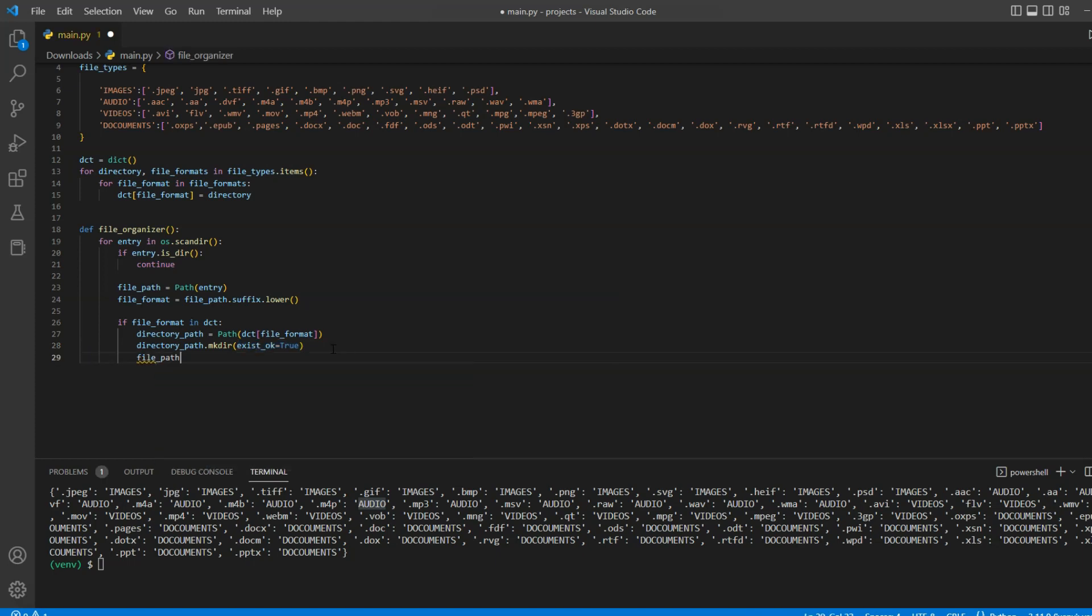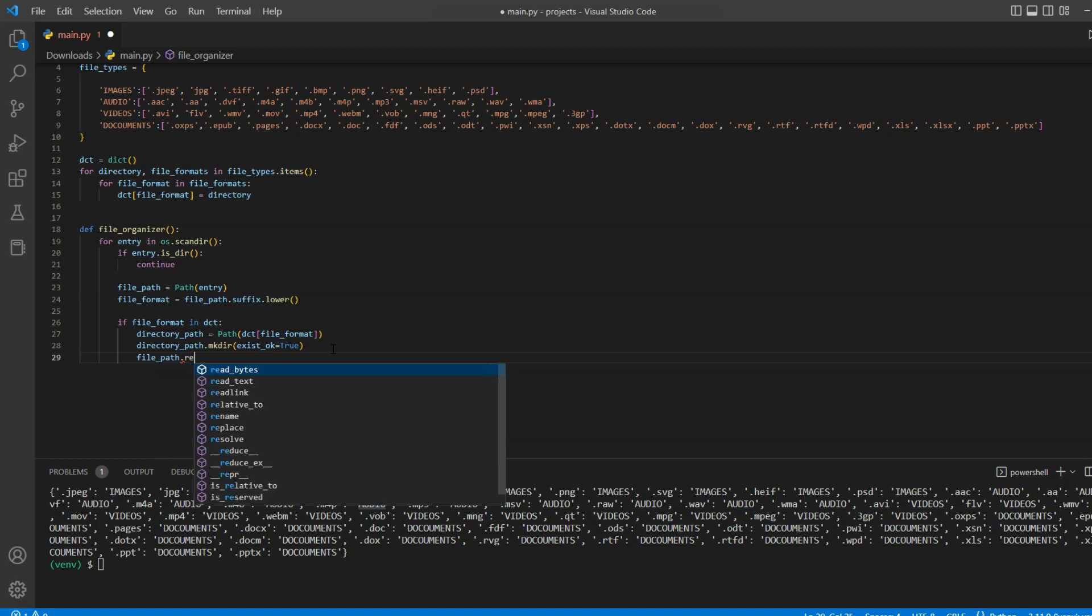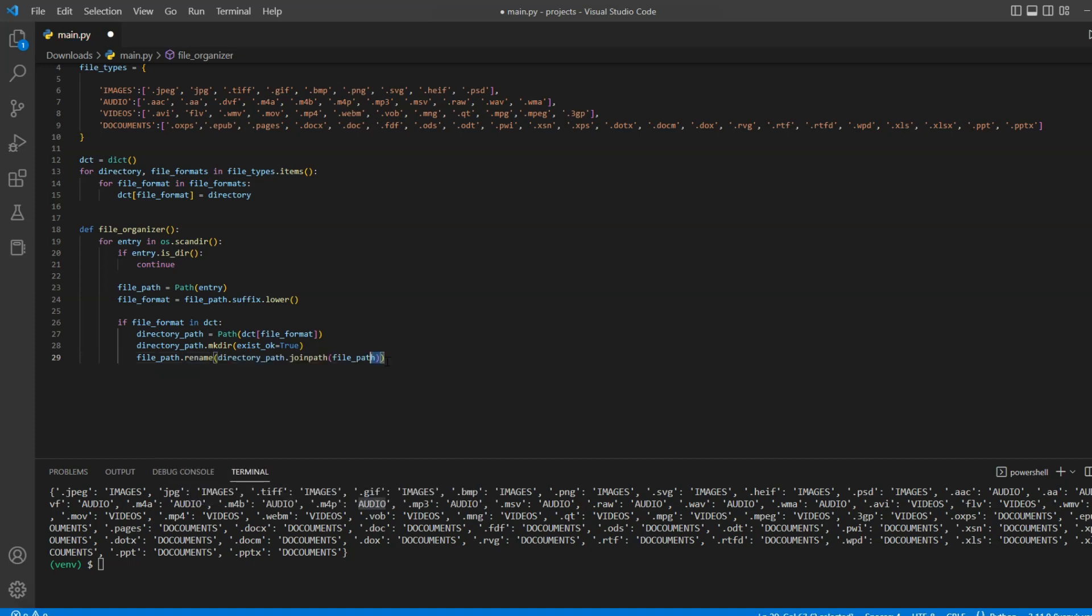And finally, we will move our file at the current entry to the newly created directory path using rename method. This condition will handle all of the files that are covered in our file types dictionary. However, there might be instances where we may have files with additional formats and we will handle that via else statement.